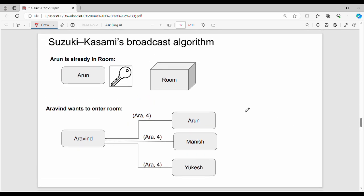Next, the Suzuki-Kasami broadcast algorithm. Let me give a real-life example. There is a room - this room represents the critical section. We have a set of people: Arun, Manish, and UK - three names. These represent the processes that want to enter the critical section.